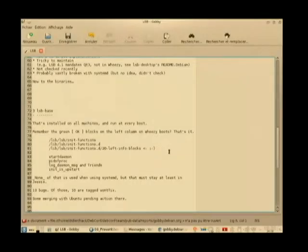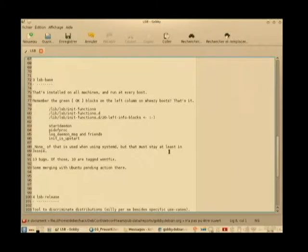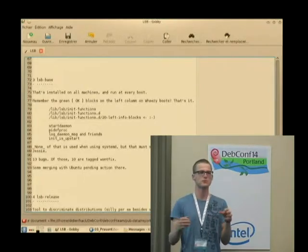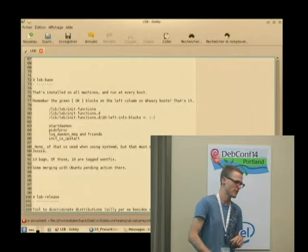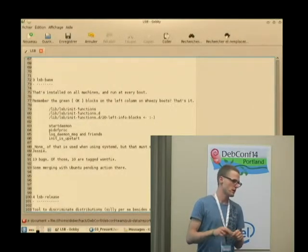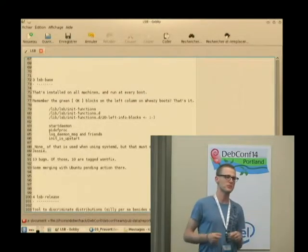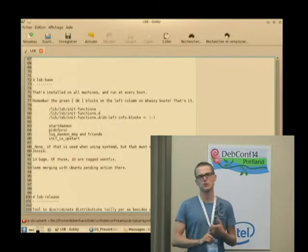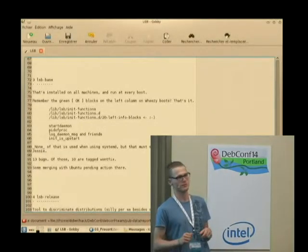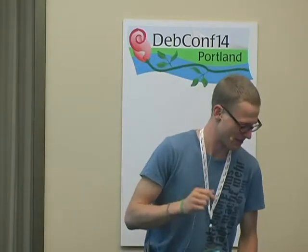Now to the binaries. There are two important binaries in the LSB package — the others are virtual, like you can install lsb-desktop and get the dependencies to match what is mandated in the LSB desktop specification. LSB-base is one of the rare packages that are installed on all Debian machines that boot using sysv init, and it's also run at every boot — a shell script that is launched at every boot multiple times. So trust me, when you upload it, you do it carefully. Remember the green OK blocks on the Wheezy boot? That was in that package.